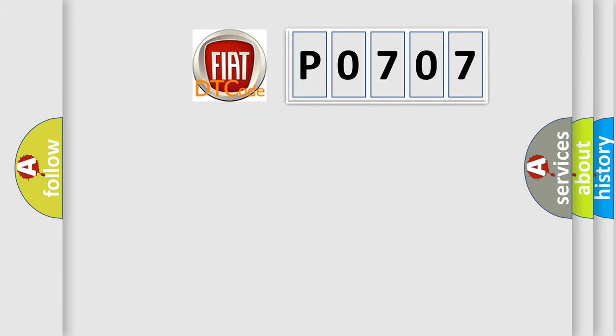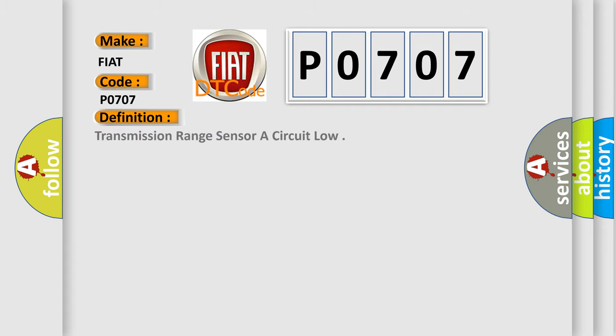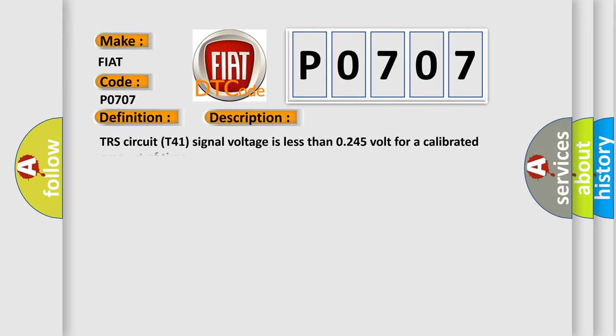The number itself does not make sense to us if we cannot assign information about what it actually expresses. So, what does the diagnostic trouble code P0707 interpret specifically for Fiat car manufacturers? The basic definition is Transmission Range Sensor A Circuit Low. And now this is a short description of this DTC code: TRS circuit T41 signal voltage is less than 0.245 volt for a calibrated amount of time.